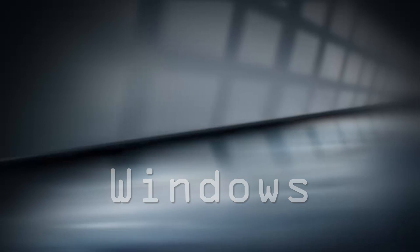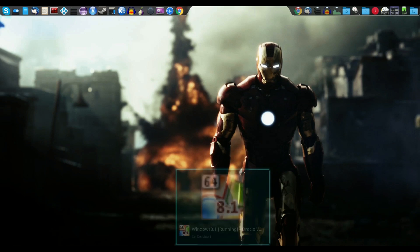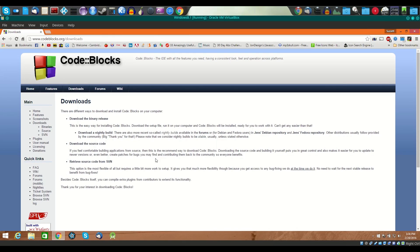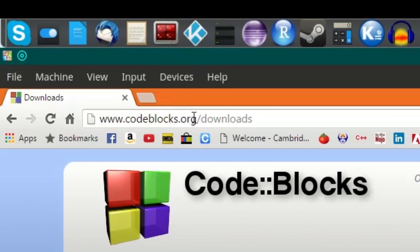Let's start with Windows. This is my VirtualBox Windows 8.1 system, but the same idea should work for Windows 7, 8, and 10. I cannot guarantee anything less than Windows 7, though. To get started, just go to codeblocks.org/downloads — I'll put the link in the comments below.